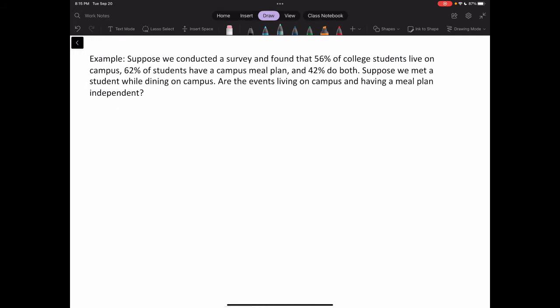Suppose we conducted a survey and found that 56% of college students live on campus, 62% of students have a campus meal plan, and 42% do both. Suppose we met a student while on campus — are the events living on campus and having a meal plan independent?